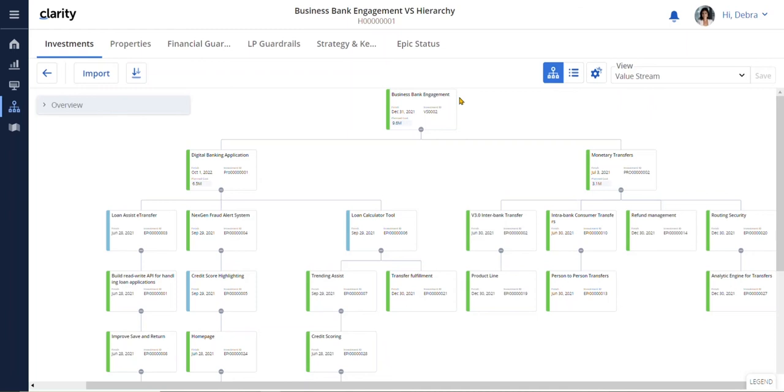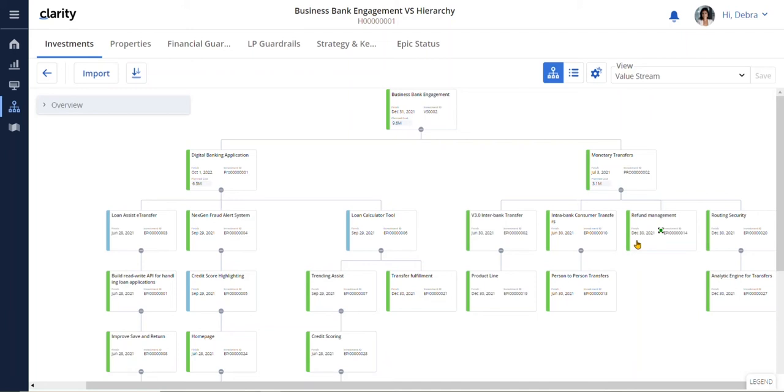Let's start with our value stream called Business Bank Engagement. This value stream consists of underlying product investments, digital banking, and monetary transfers, each with their own supporting epics. This is where the business has placed its bets to drive value.